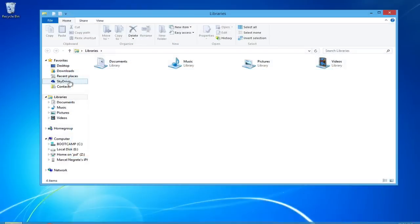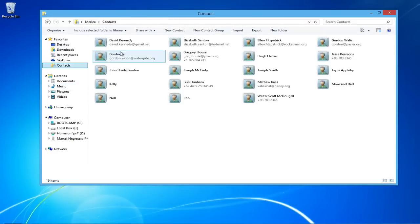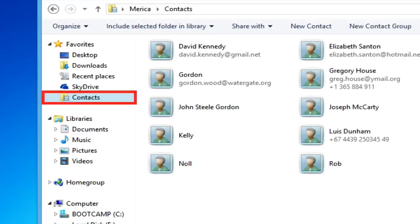Your BlackBerry Contacts will now be backed up in the form of Windows Contacts onto your PC. The contact files are located at the default Contacts folder.